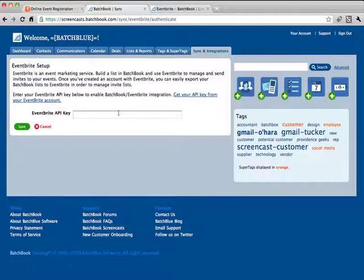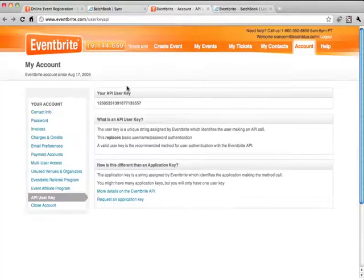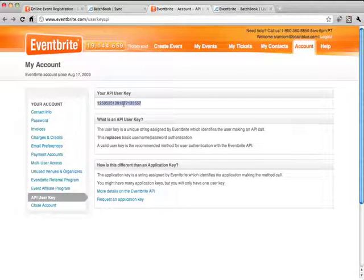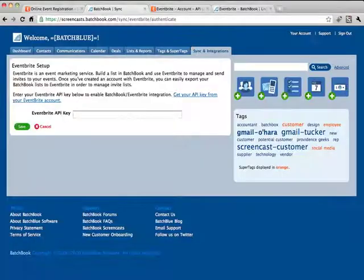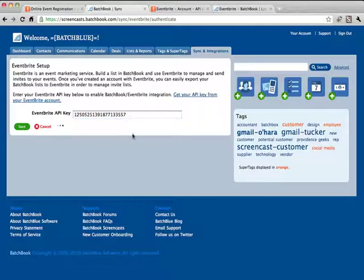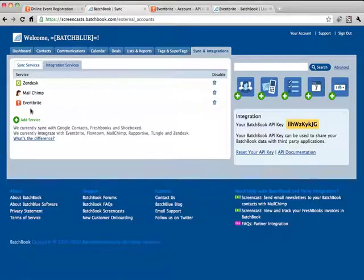The one piece of information we need from Eventbrite is your Eventbrite API key. Follow this link, and you'll find your API user key listed here. We're going to go ahead and copy that and bring that back to BatchBook. Copy and paste that in here, click Save, and you'll see the Eventbrite integration has been successfully set up.